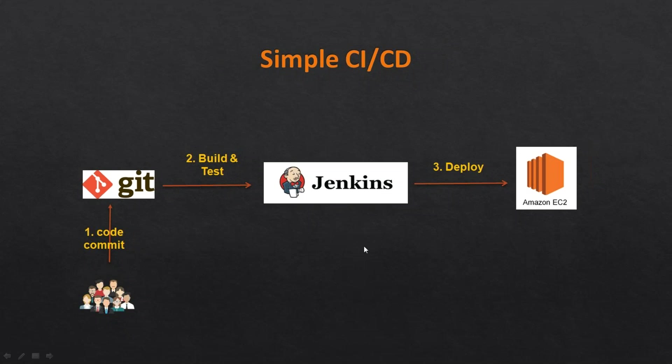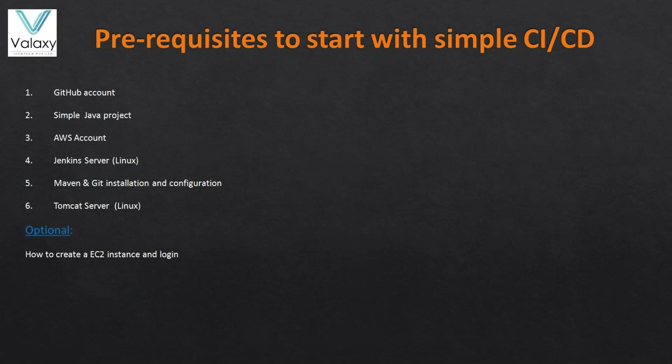From Git, how we can deploy it into an EC2 instance which is running on Tomcat. For this, you need to be ready with some of the prerequisites.